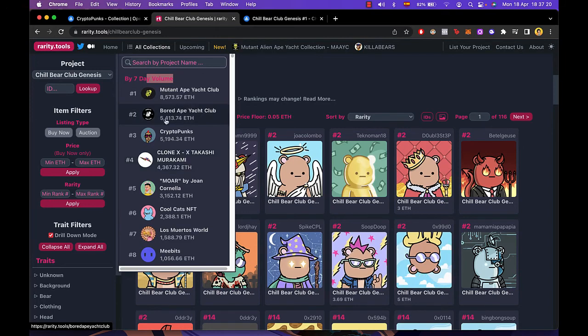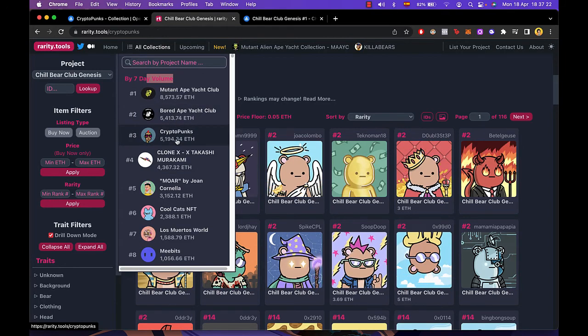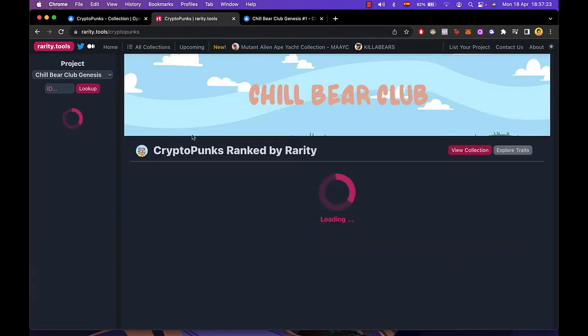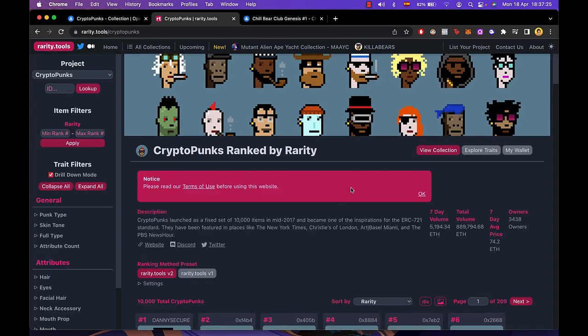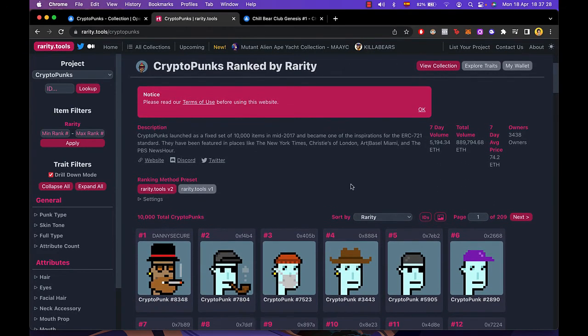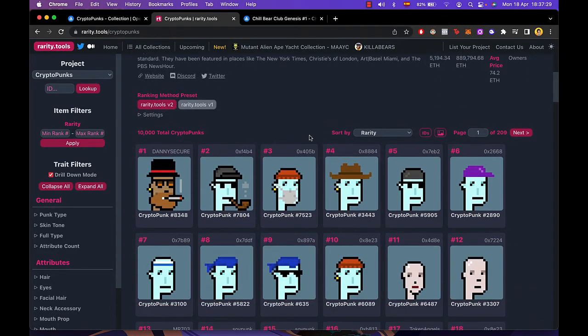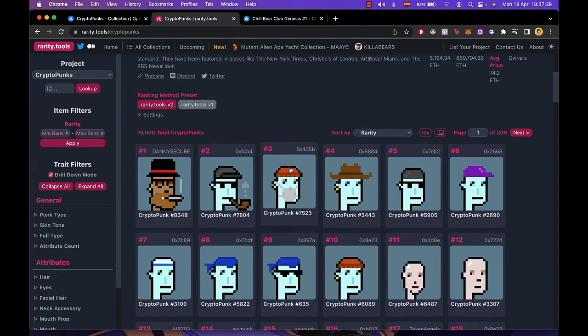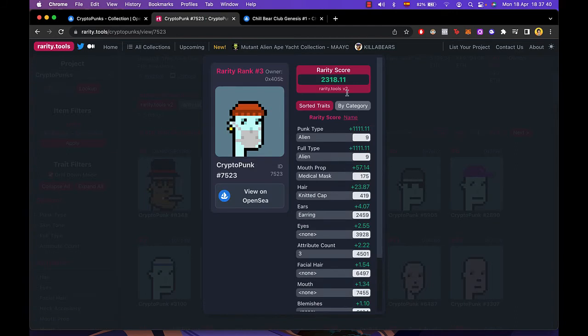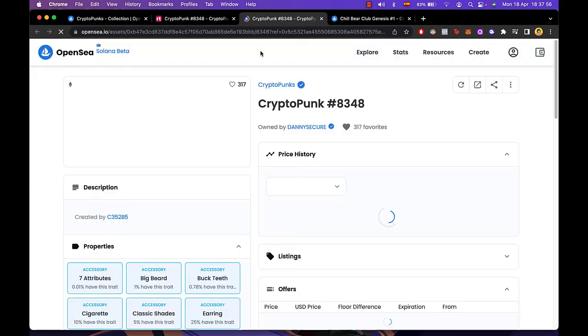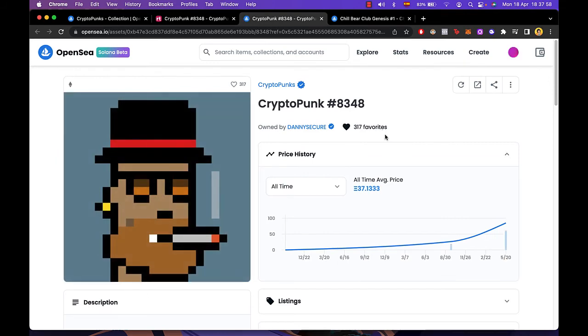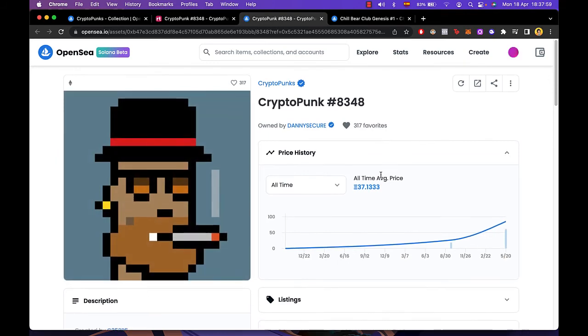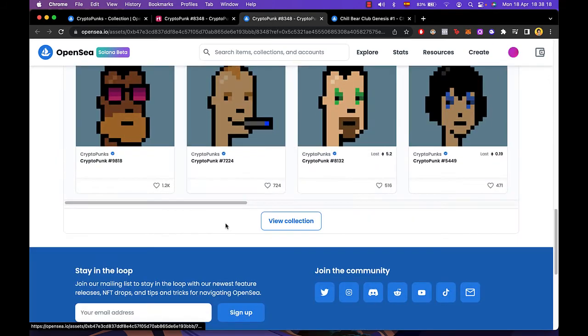So if I go into, let's say, CryptoPunks, I can see which one is the most likely to be on the rarity rank top. So in this case, that would be this one. So remember, the higher the rarity score, the better. So if I select this one, this one's 10,000. So I'm going to go and see it. I want to see this one on OpenSea.